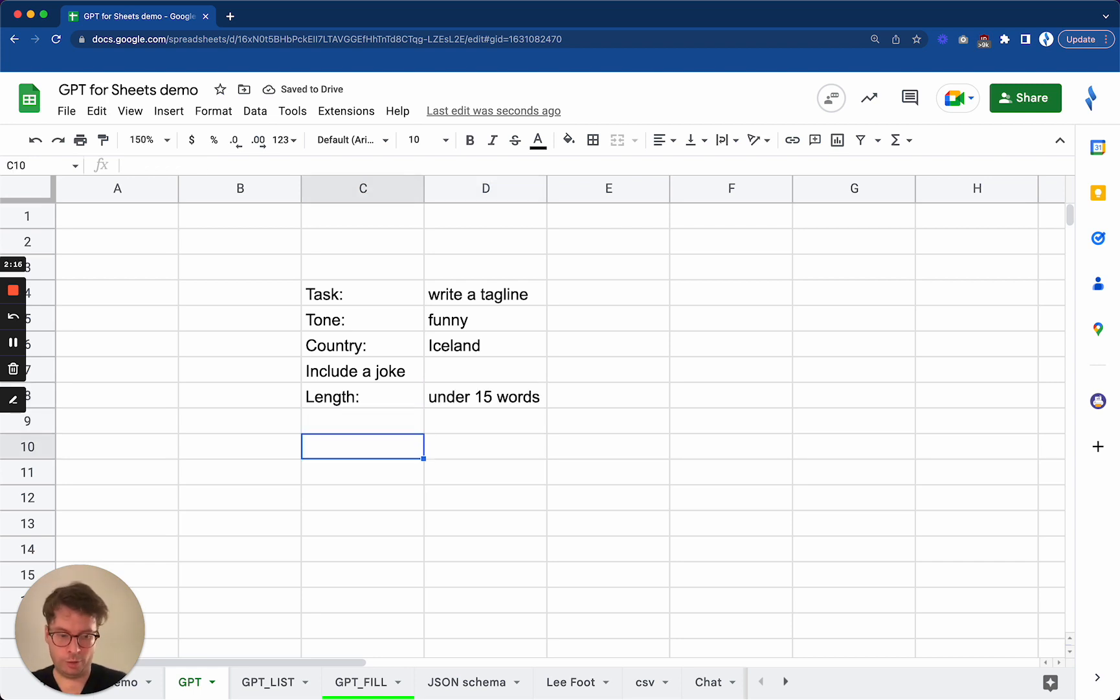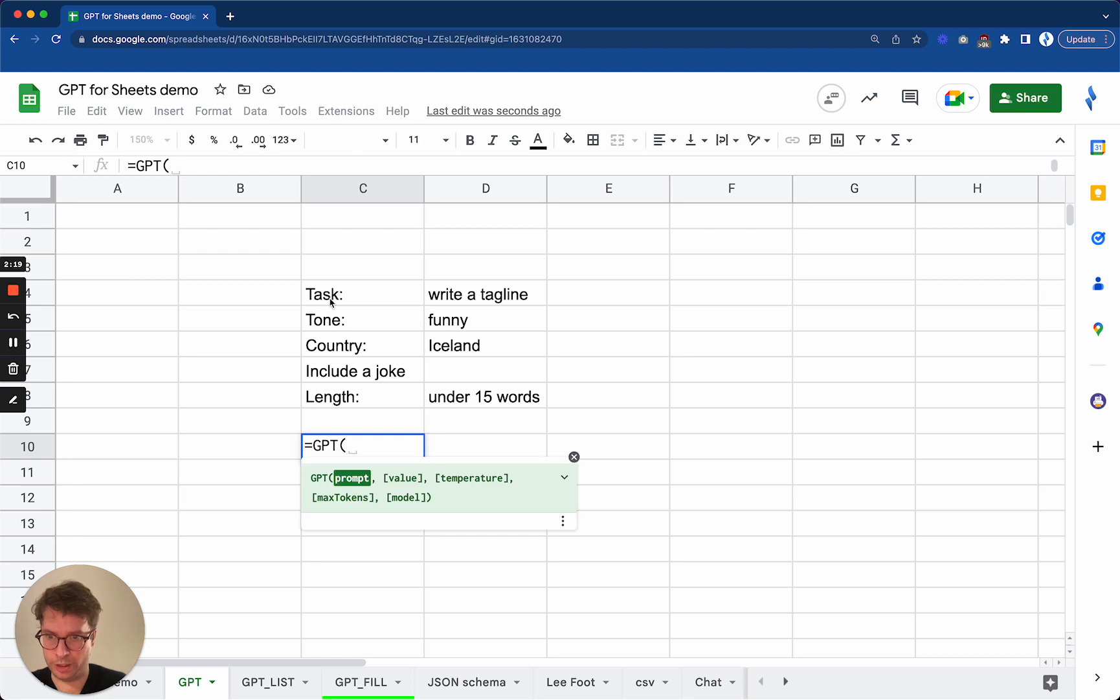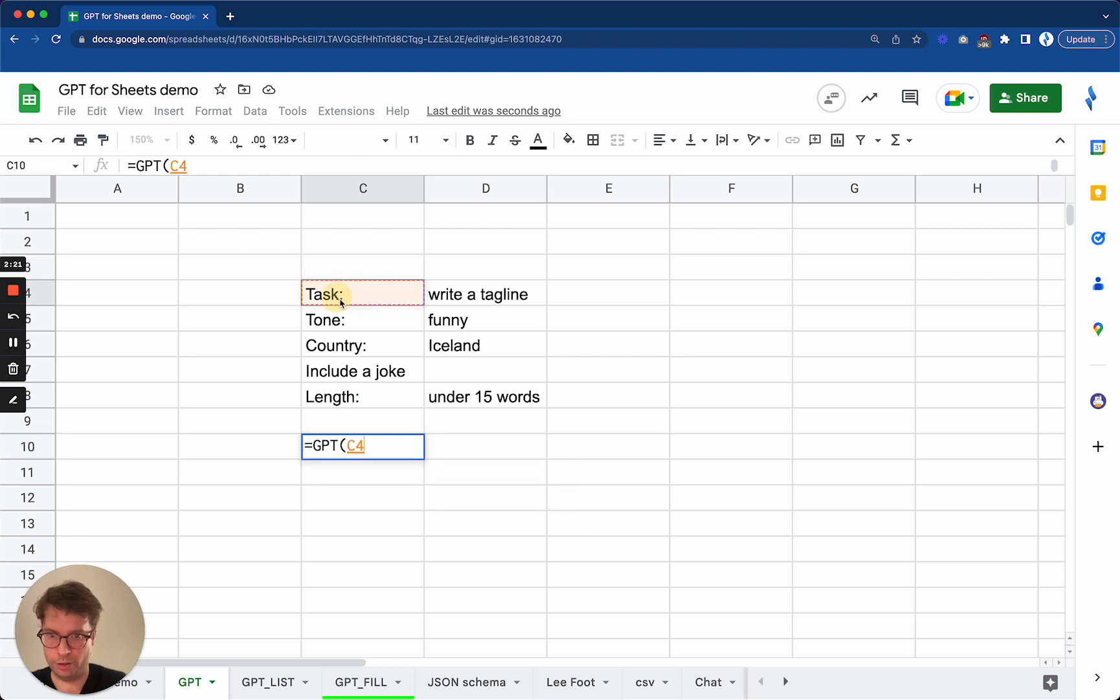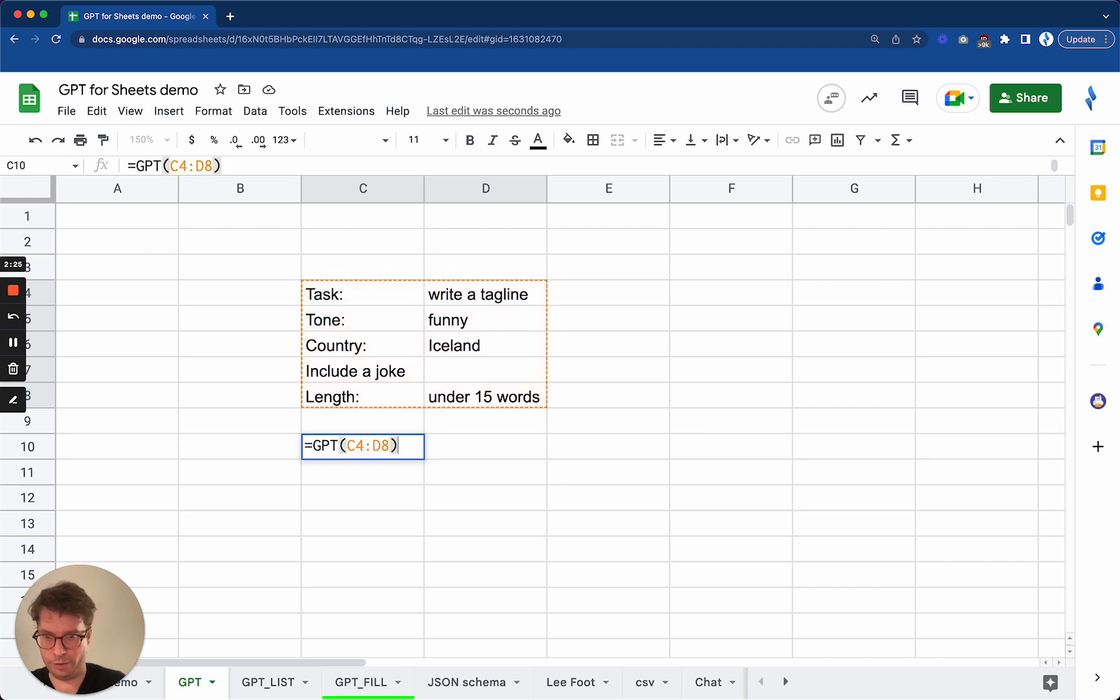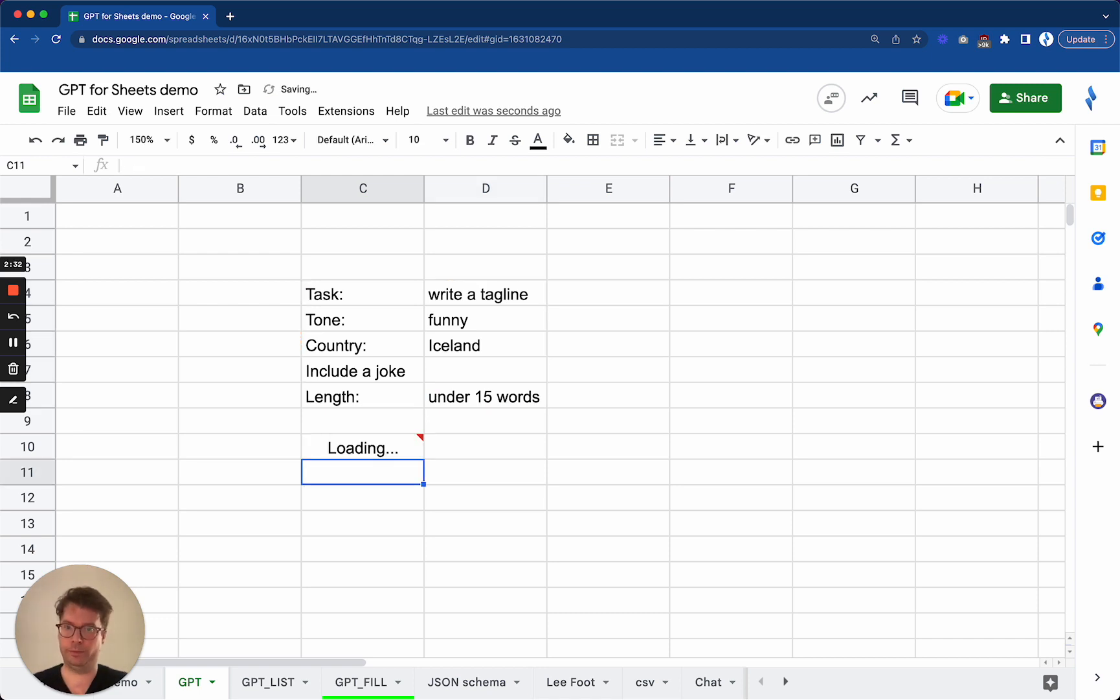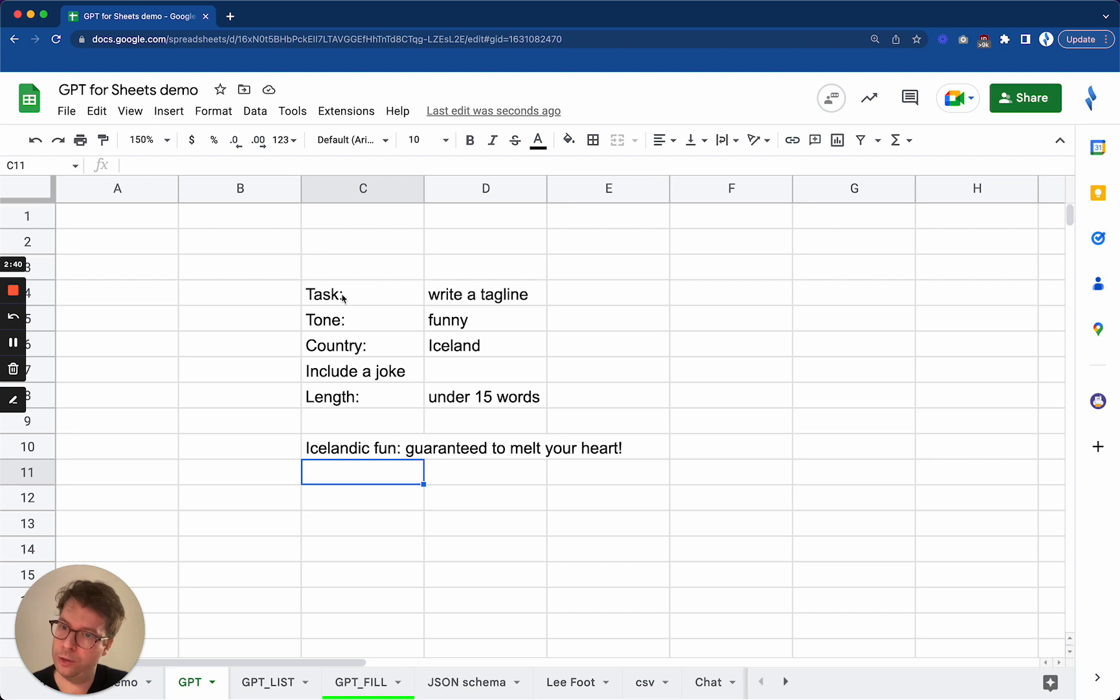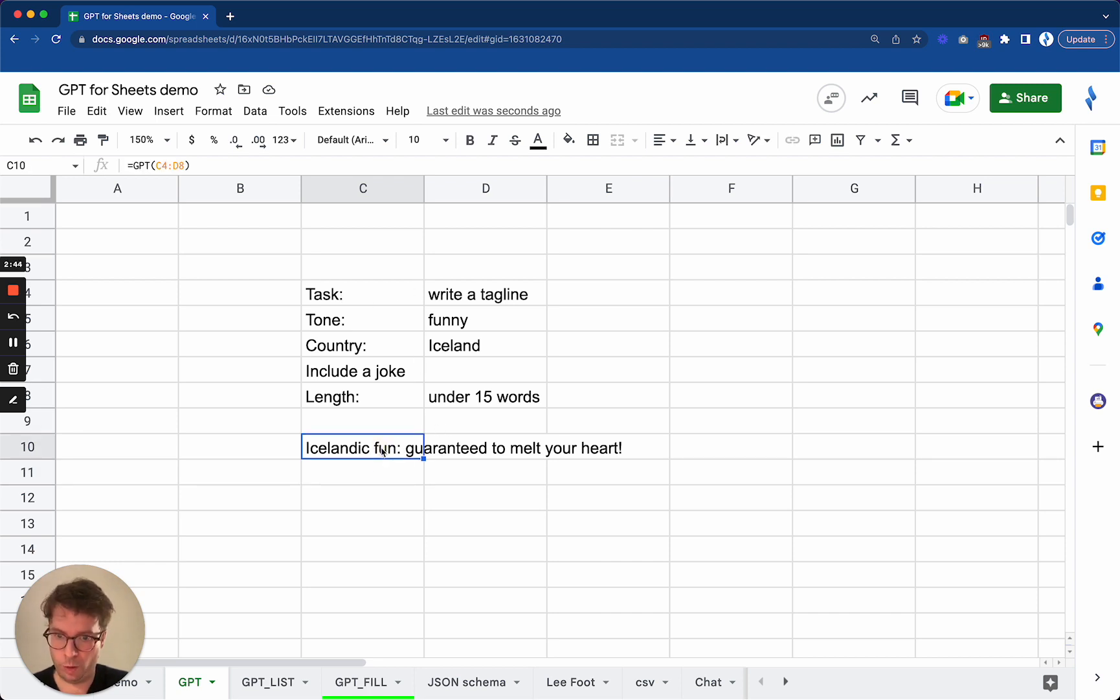The beauty of the GPT functions is that you can actually take a whole range as an argument. So here I will do GPT of that whole range, C4 to D8. And there we go. Icelandic fun guaranteed to melt your heart. So it took all the instructions and gave an answer that answered all of it.